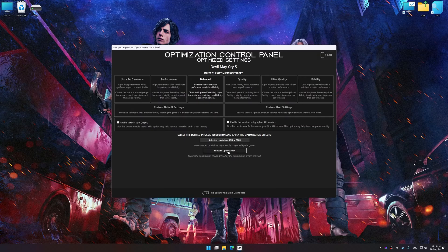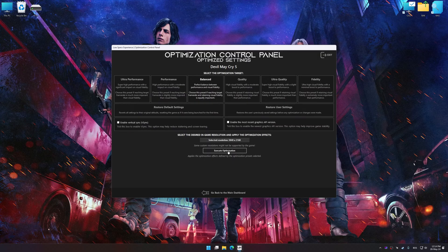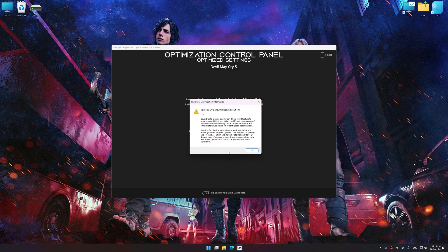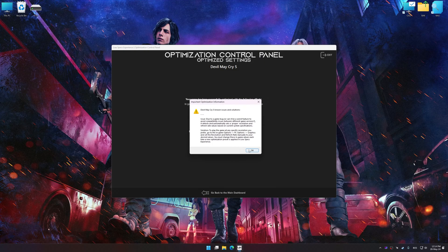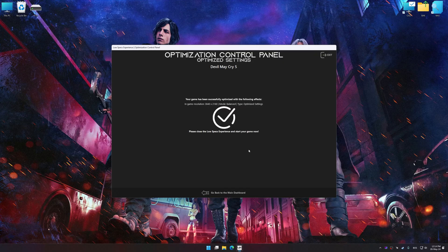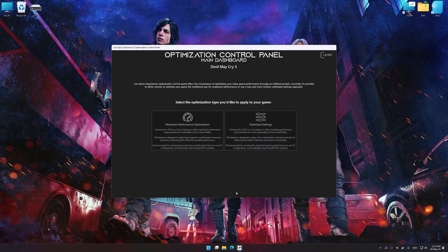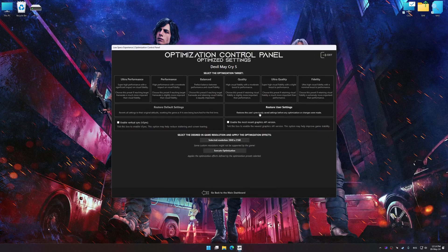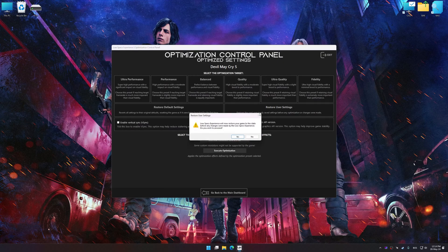And now, to apply the optimization, press the execute optimization button and then start your game. Also, if you are unsatisfied with what you see, you can easily remove the optimization effects.